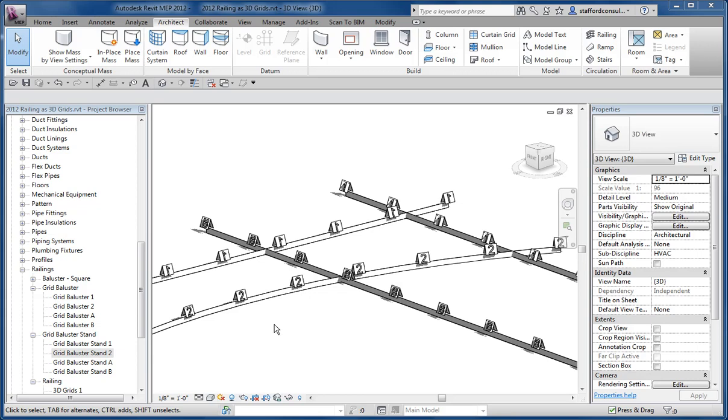Hello again. This is a quick one to talk about railings as 3D grids instead of the 2D grids that we can't see in 3D views.